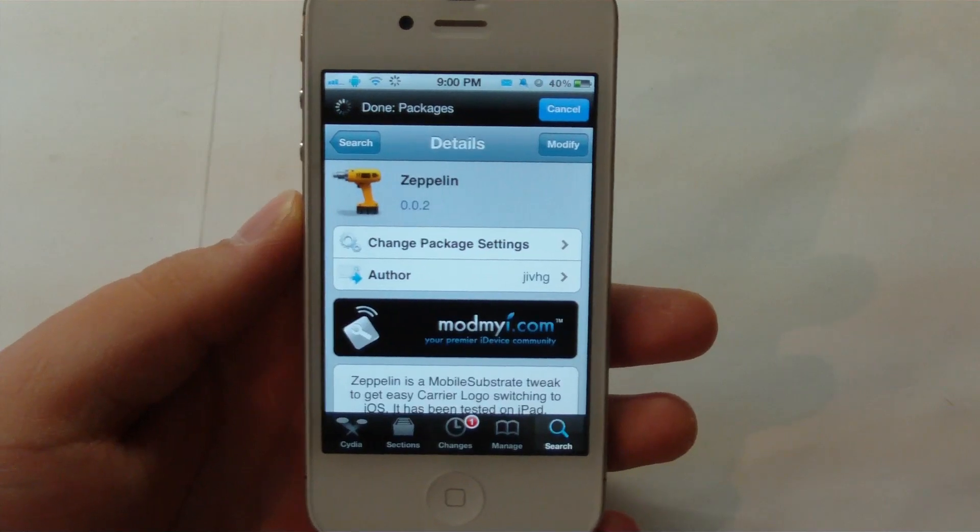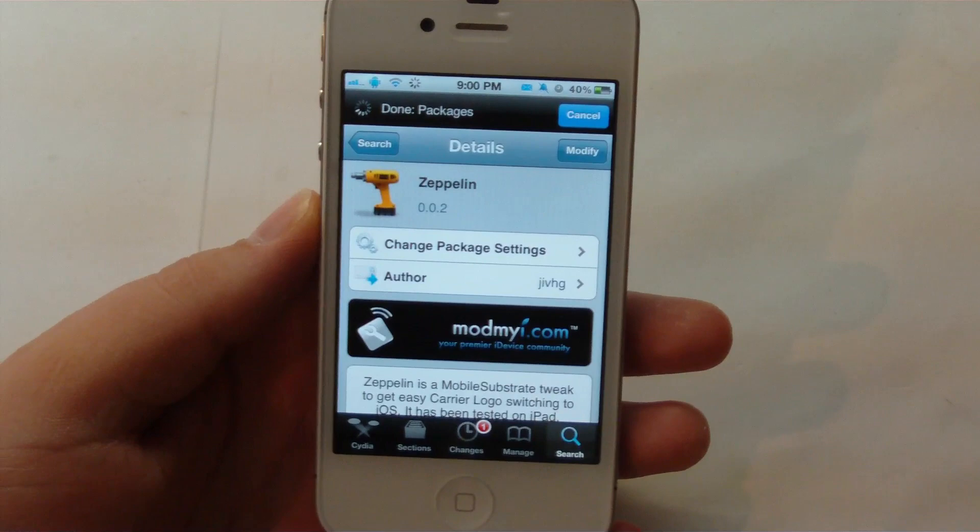Hey guys, it's Mr. AJ's Tech here, and today I've got a review of a Cydia tweak called Zeppelin, and you can pick this up in the ModMire repo. So let's go ahead and get on into this video.